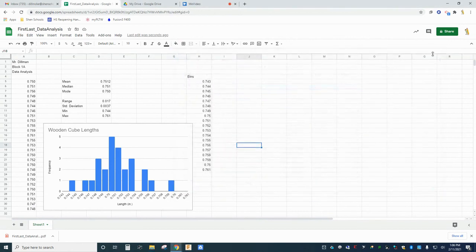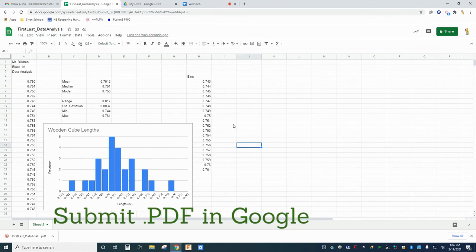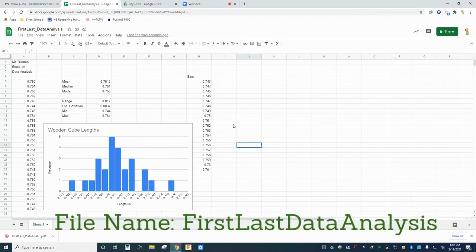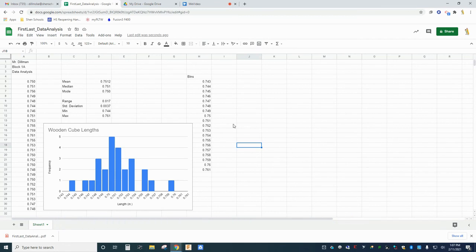Attach your PDF file to the statistical data analysis assignment in Google Classroom and submit it. Don't submit your Google Sheets spreadsheet, just your PDF, as one single attachment. Now you know a thing or two about working with data in Google Sheets. Keep working at it and this program will be one more tool in your Google Belt that you can use for years on all sorts of projects.